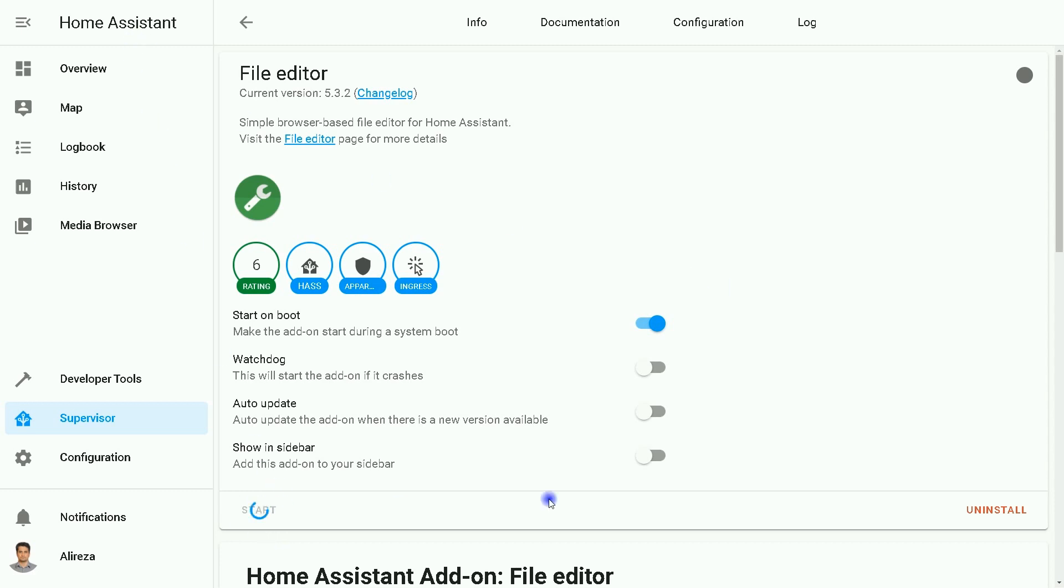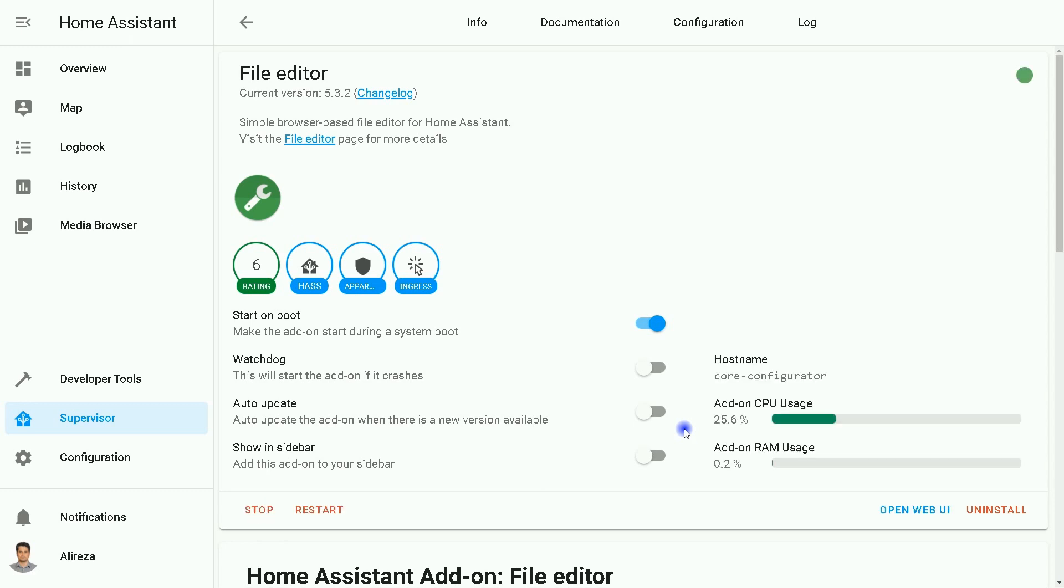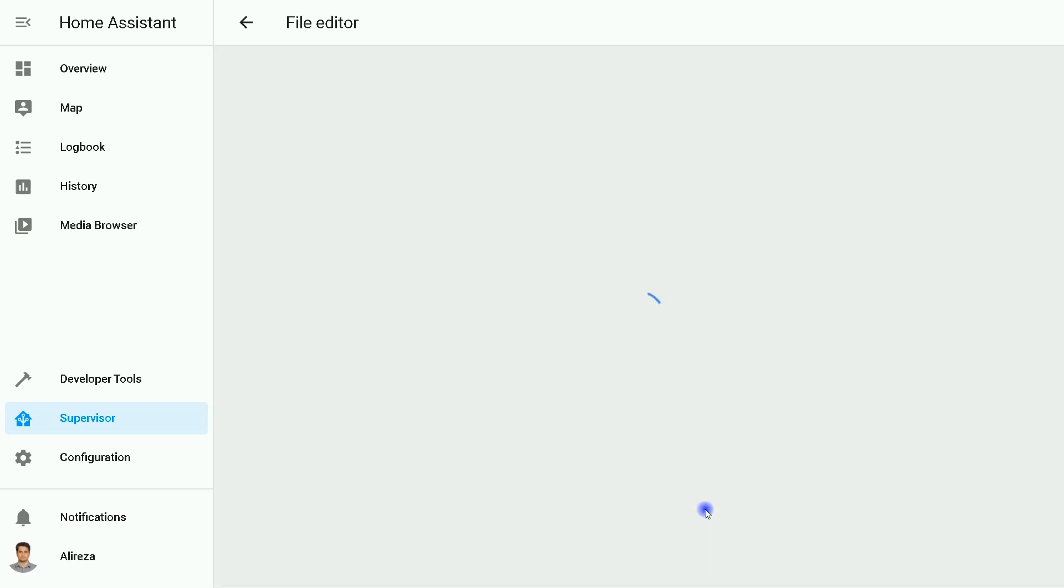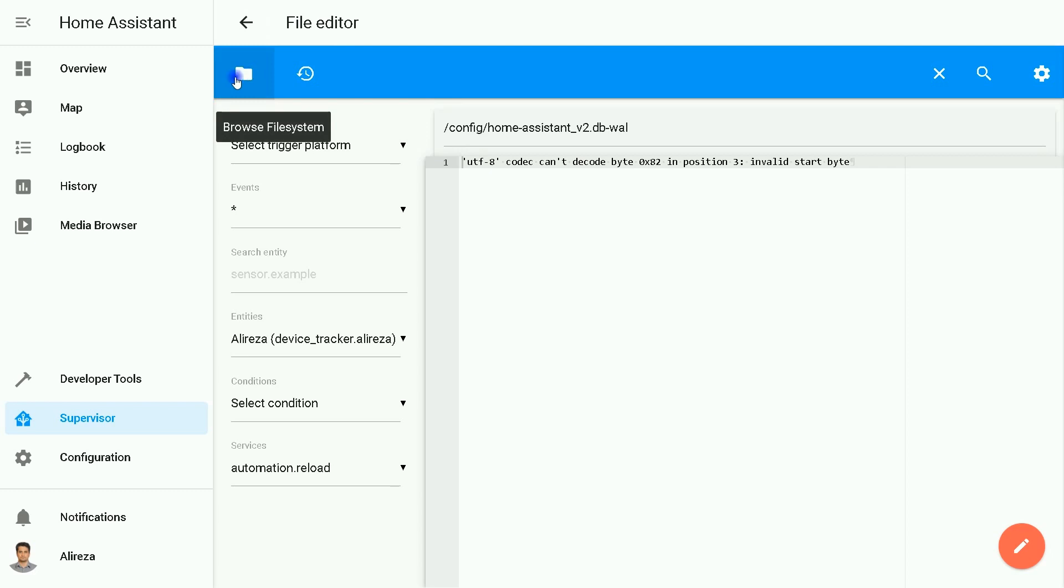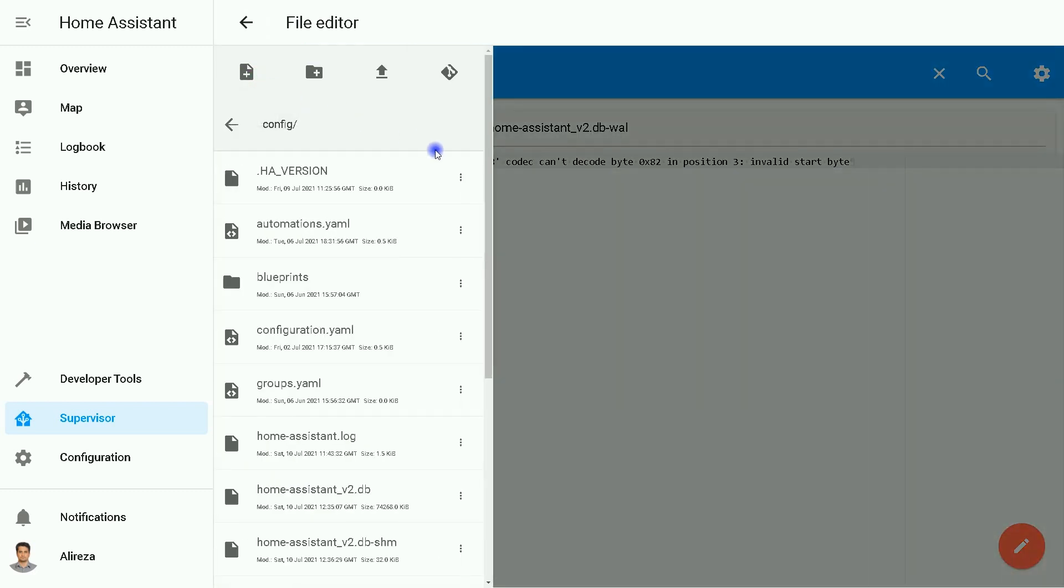Wait a few seconds, then click on Open Web UI. I click on the folder icon. Here we are at the config folder.